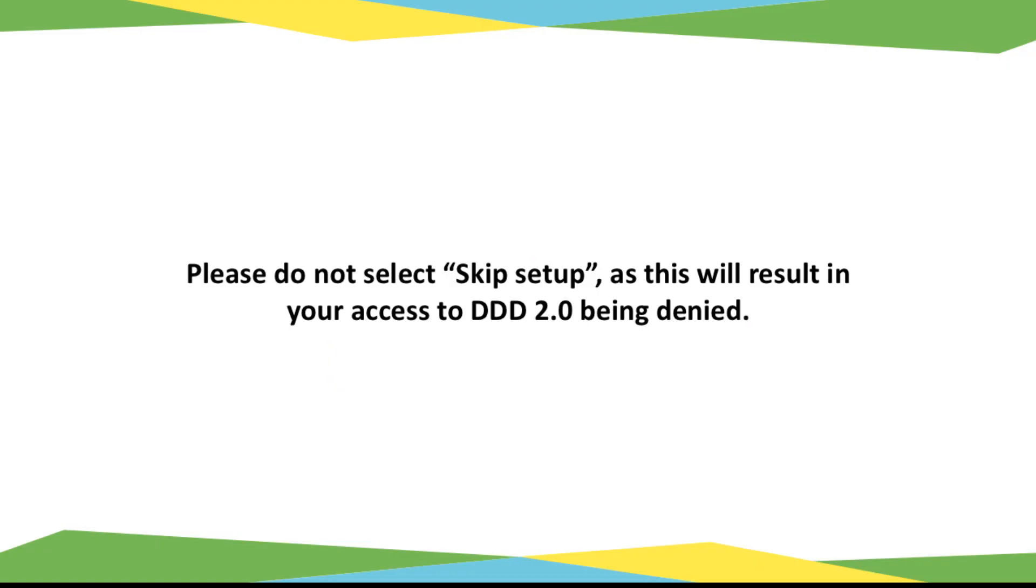Please do not select skip setup as this will result in your access to 2.0 being denied.